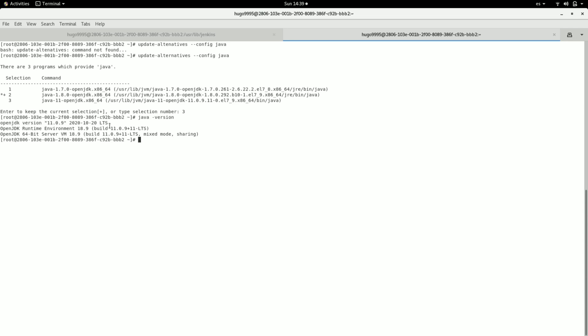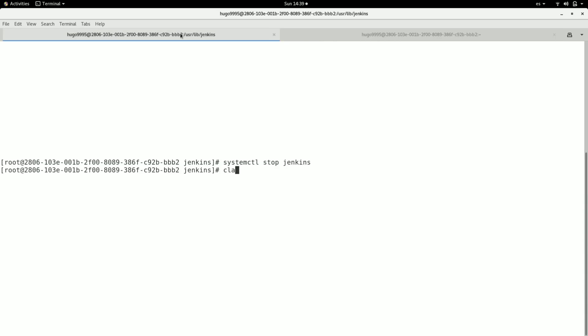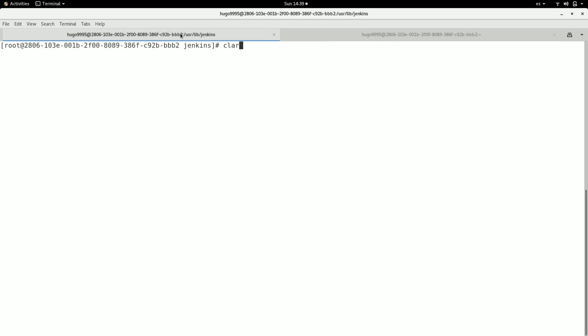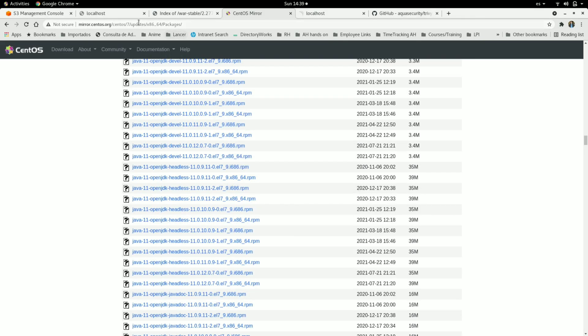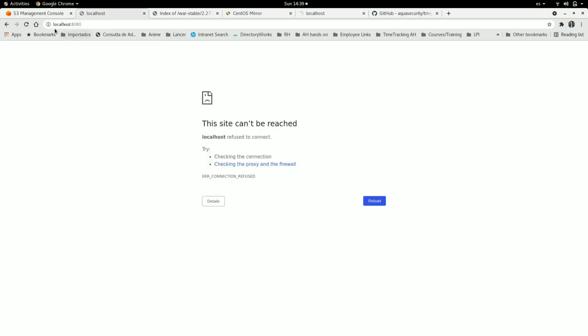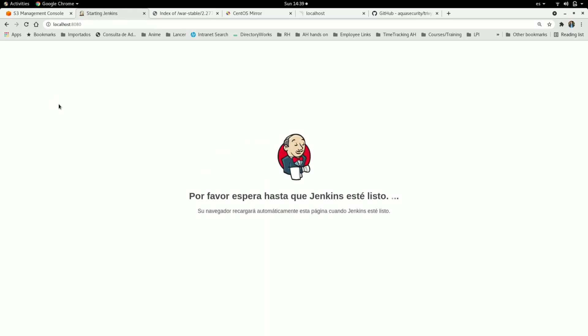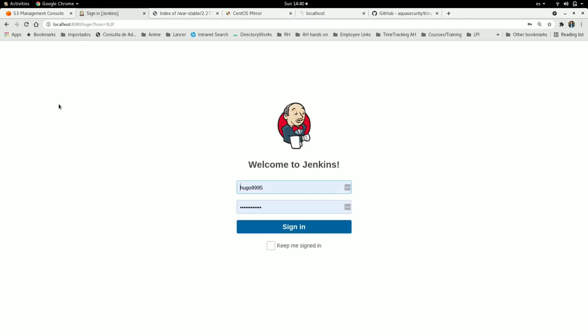Then I'm going to start Jenkins. Here in the browser it should start now. I'm going to wait until it's completed to show you. It has finished so I'm going to sign in again.